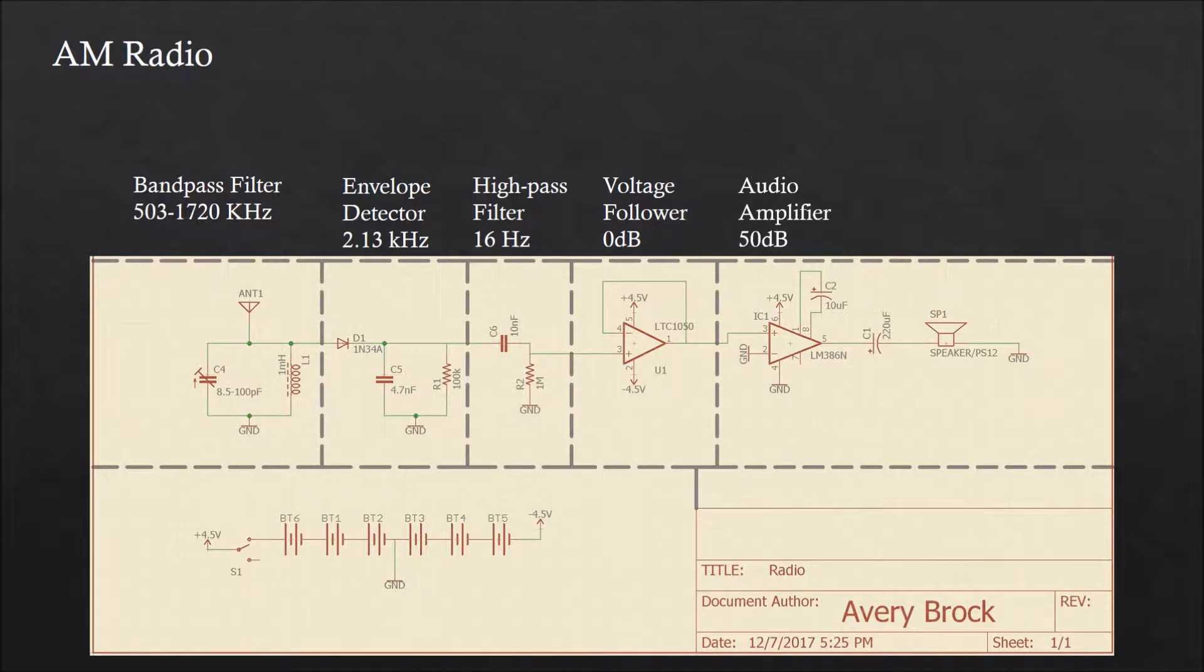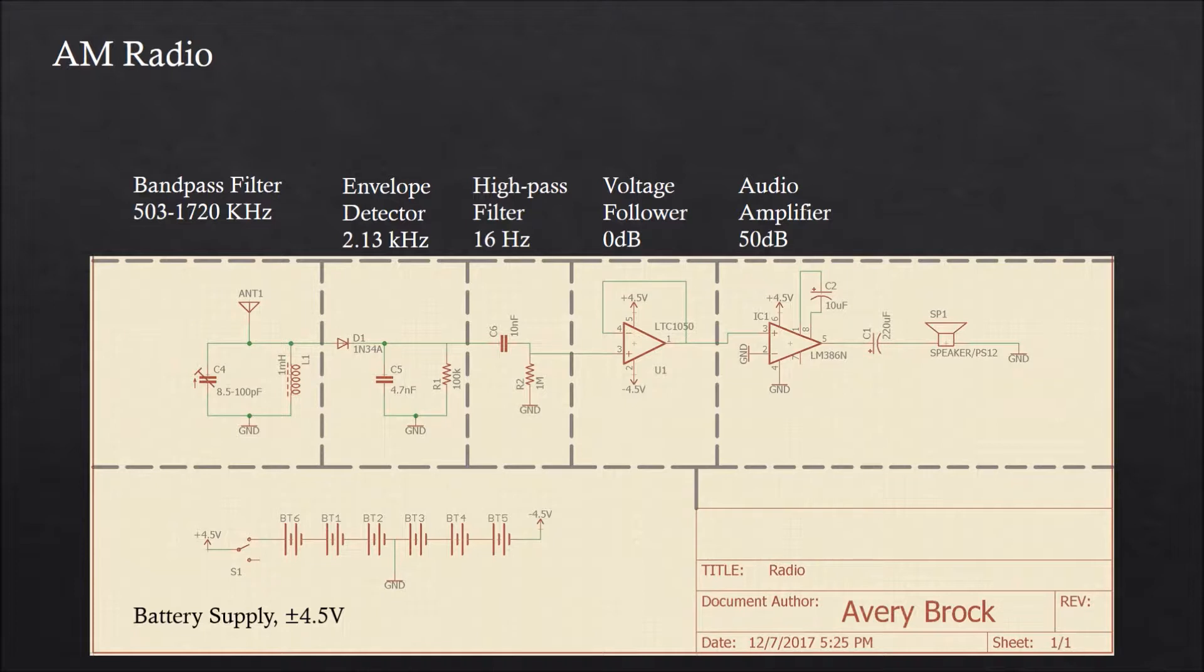A source of power, of course, is needed to run all of this. I've used six AA batteries to create plus and minus 4.5 volts. However, a 9-volt battery and a voltage divider would also suffice.